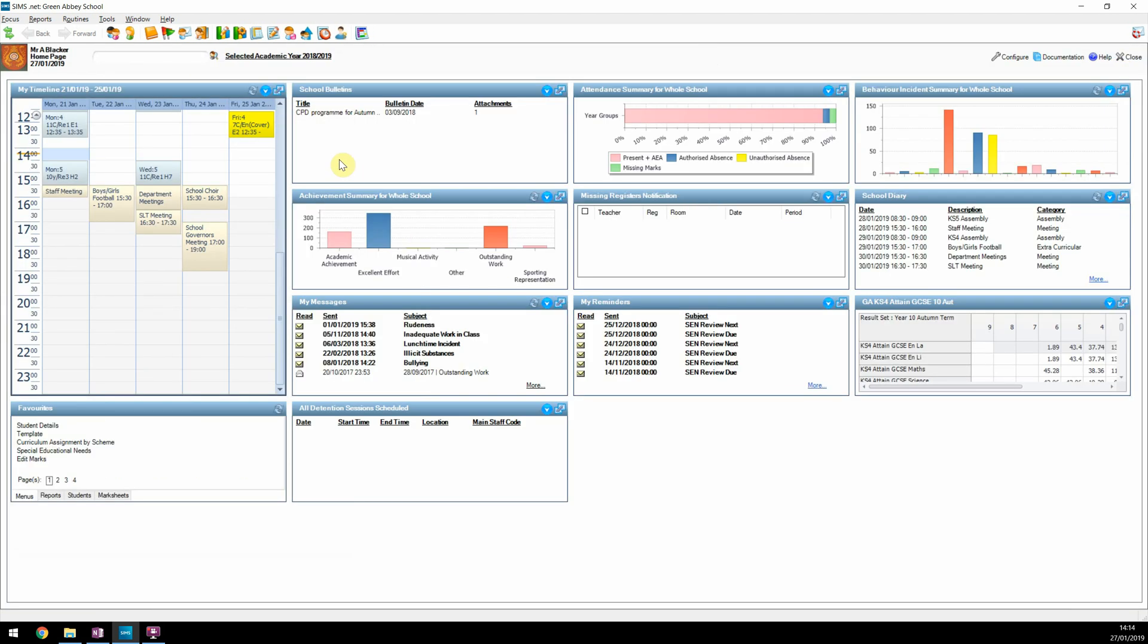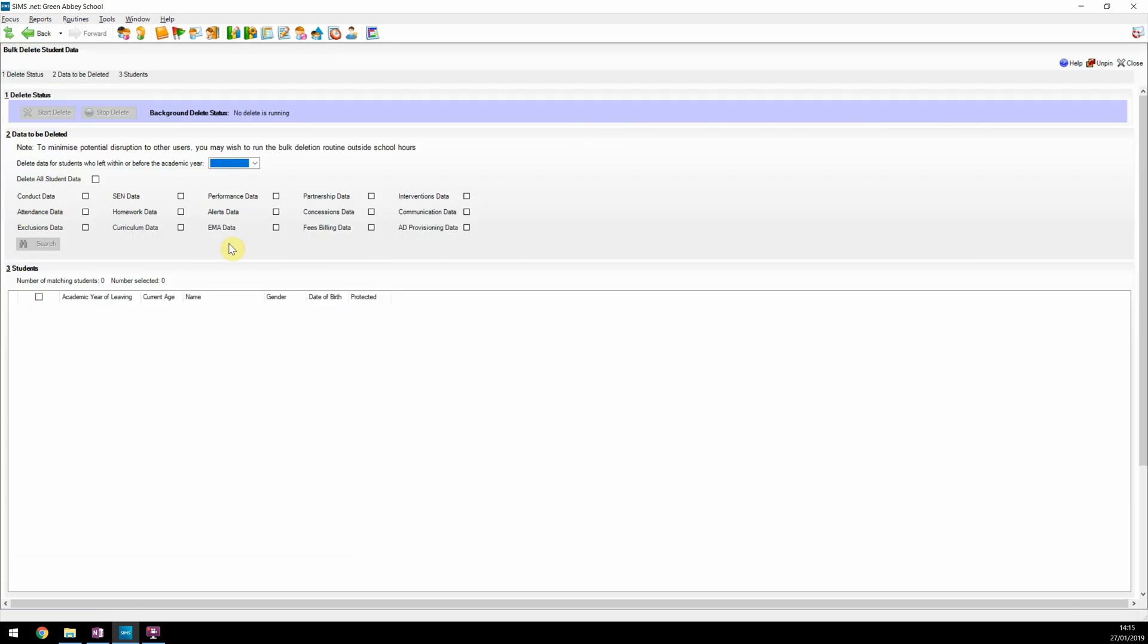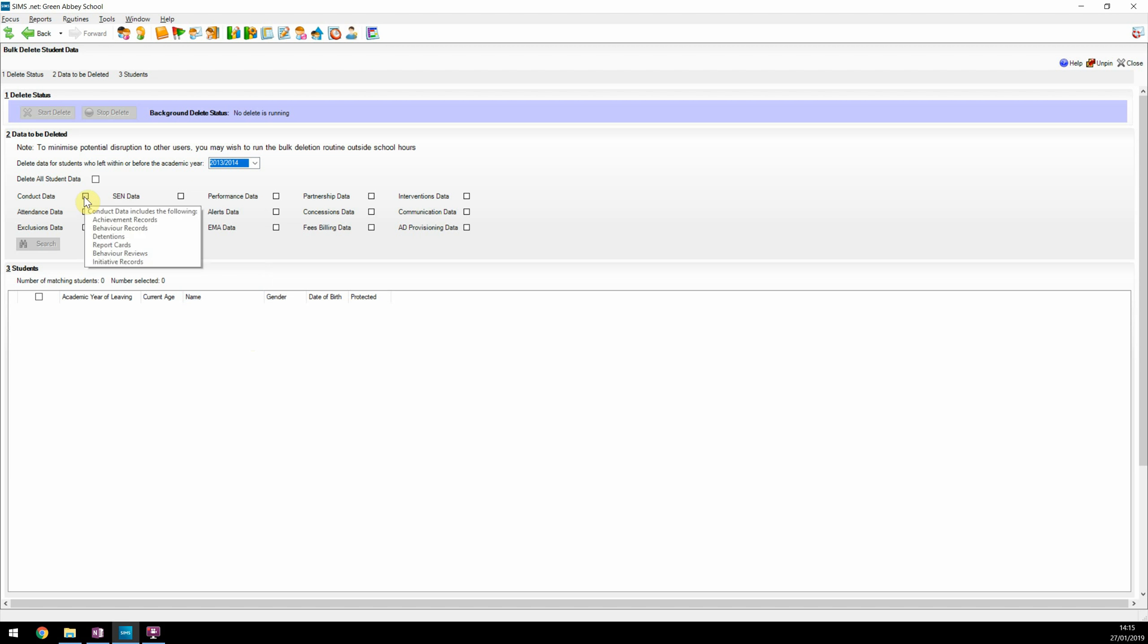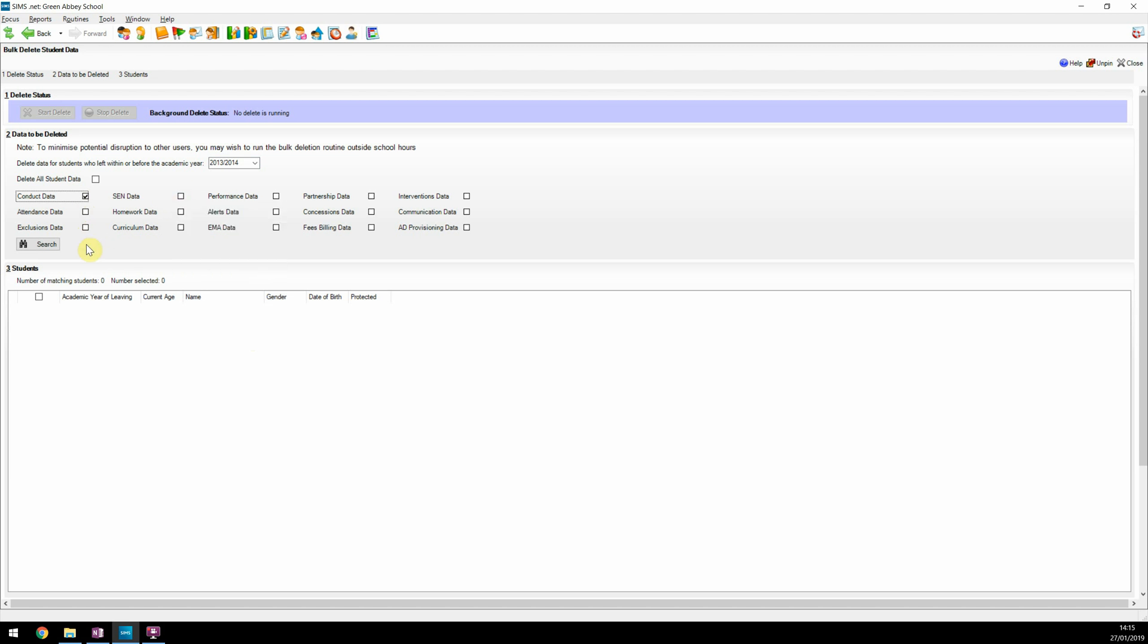So onto the bulk delete process. Let's select Routines, Student, Bulk Delete Student Data. To help explain how the screen works, we're going to walk you through deleting a selection of students' conduct information. Firstly, we need to set the academic year in which students left or before. In this example, we set this to 2013-2014 and we're going to choose the conduct data domain. Notice when you hover on a domain, you're informed what data is going to be deleted. Once you're happy with the options, click on Search.